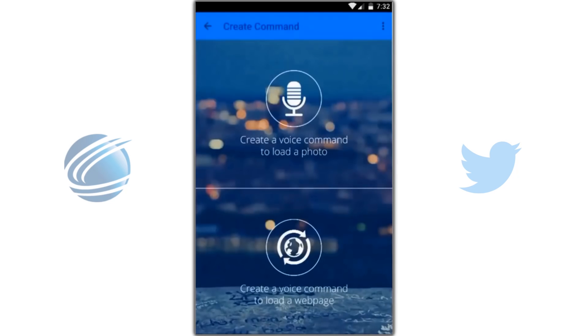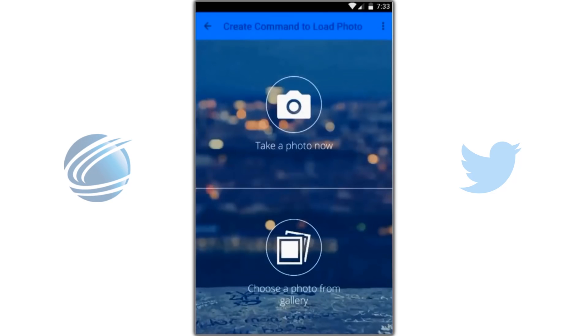Tap on create. We're going to post a photo and we're going to choose one from the gallery.